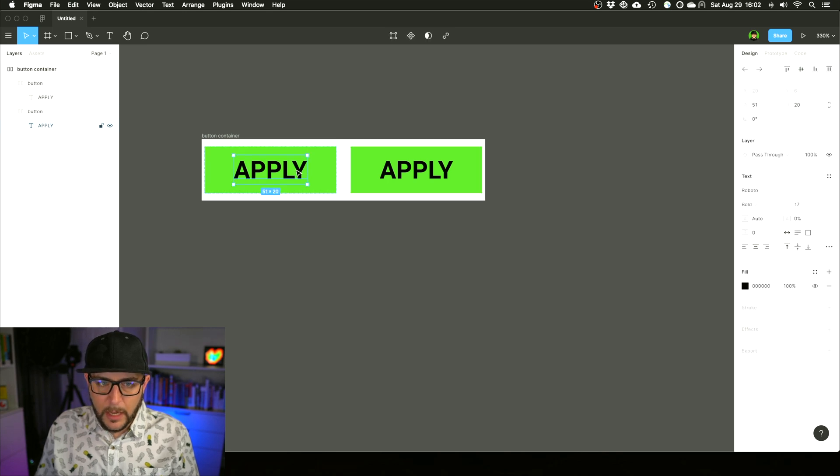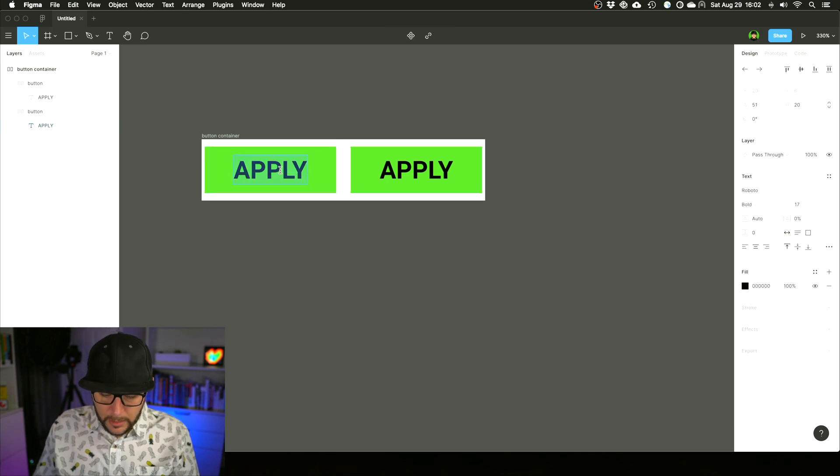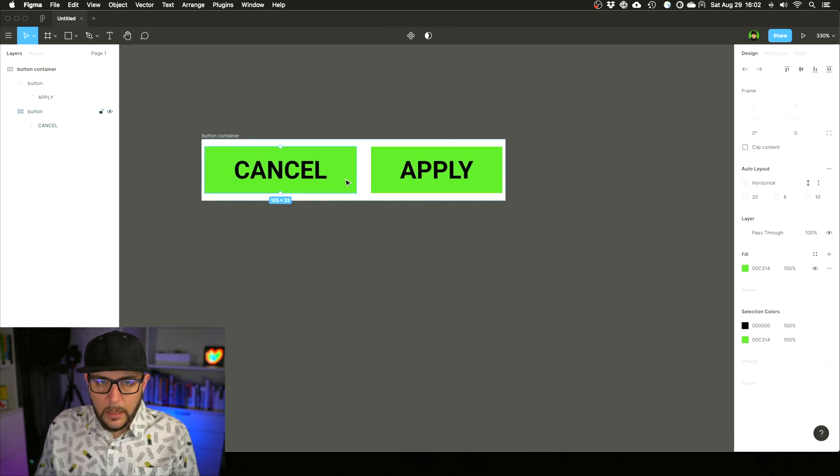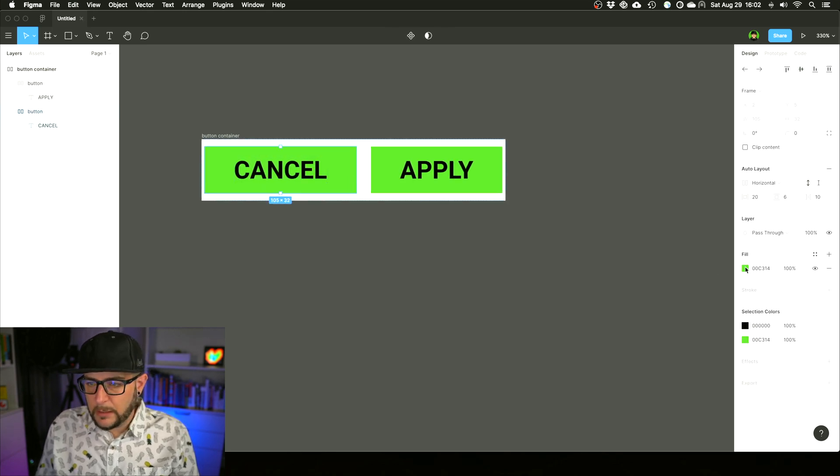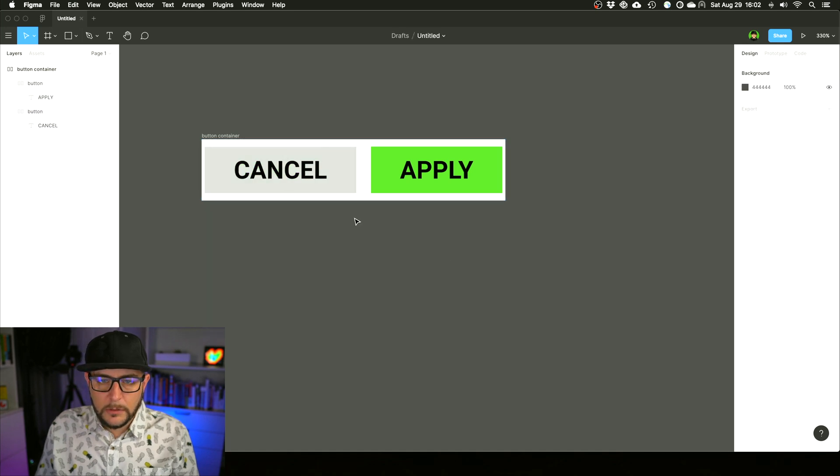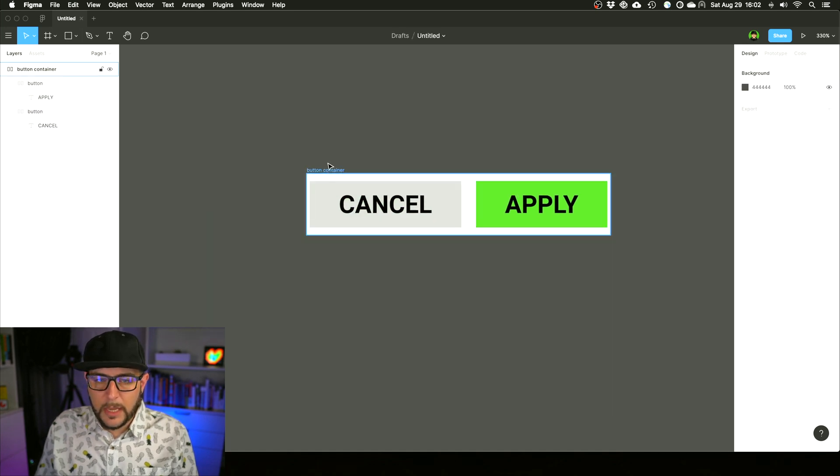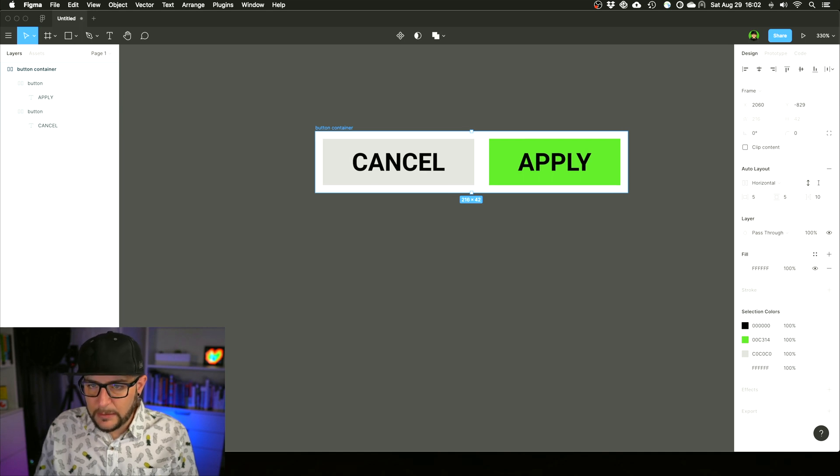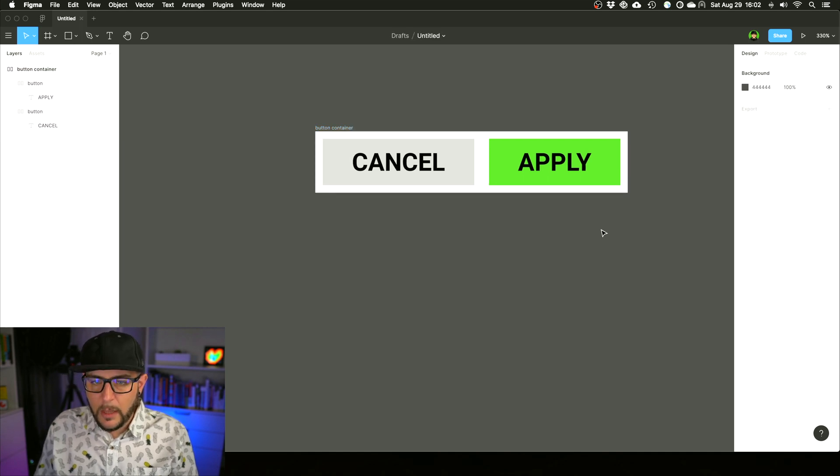You might want something like an Apply and Cancel button. We'll make this Cancel button gray. So now you have an Apply and Cancel that is a single component, which you can adjust the sizing and the spacing of.